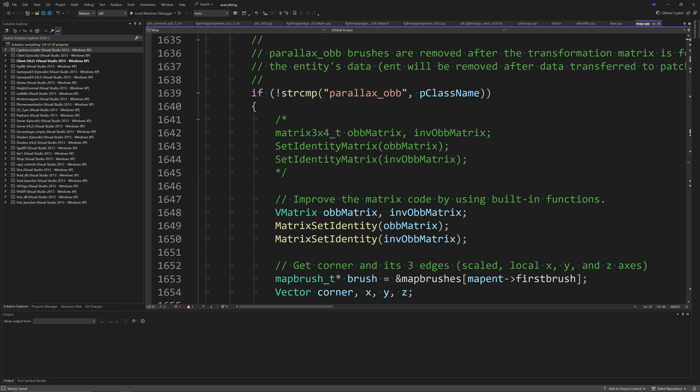So you actually want to create a VMatrix called ob_matrix and inv_ob_matrix as you'll see, and then do matrix_set_identity of ob_matrix and matrix_set_identity of inv_ob_matrix. I find this a little funny because initially the lines were a set_identity_matrix but we're changing them to matrix_set_identity instead, so basically we're shifting around the words a little bit.